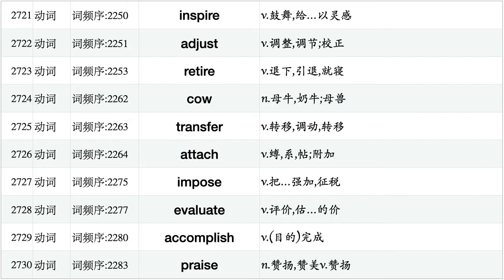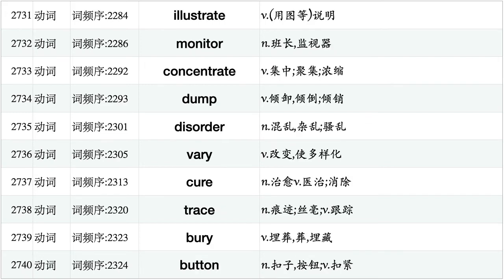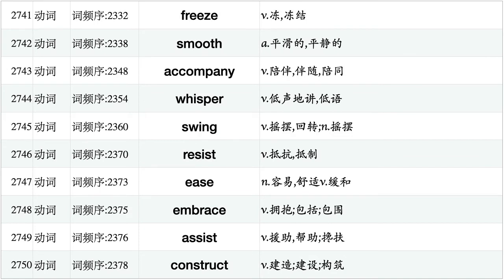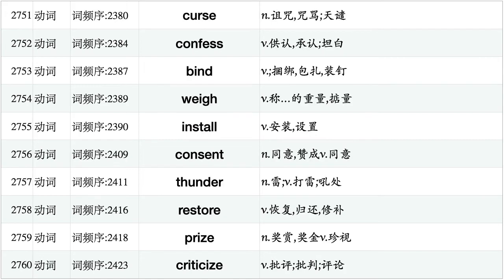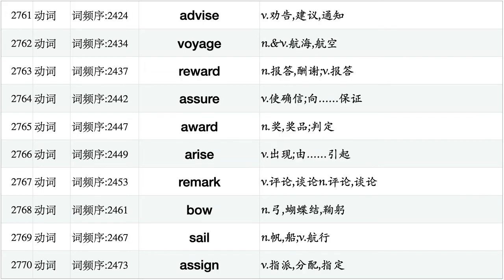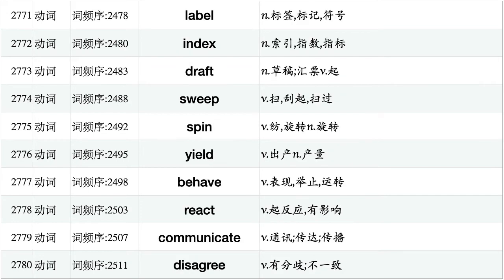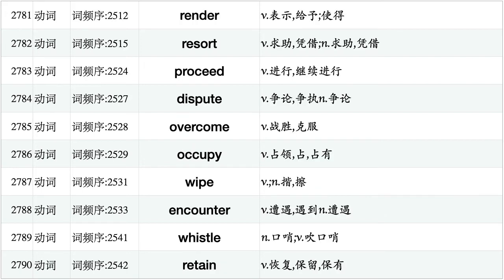Inspire, adjust, retire, cow, transfer, attach, impose, evaluate, accomplish, craze. Illustrate, monitor, concentrate, dump, disorder, vary, cure, trace, bury, button. Freeze, smooth, accompany, whisper, swing, resist, ease, embrace, assist, construct. Curse, confess, bind, weigh, install, consent, thunder, restore, cries, criticize. Advise, voyage, reward, assure, award, arise, remark, bow, sail, assign. Label, index, draft, sweep, spin, yield, behave, react, communicate, disagree.